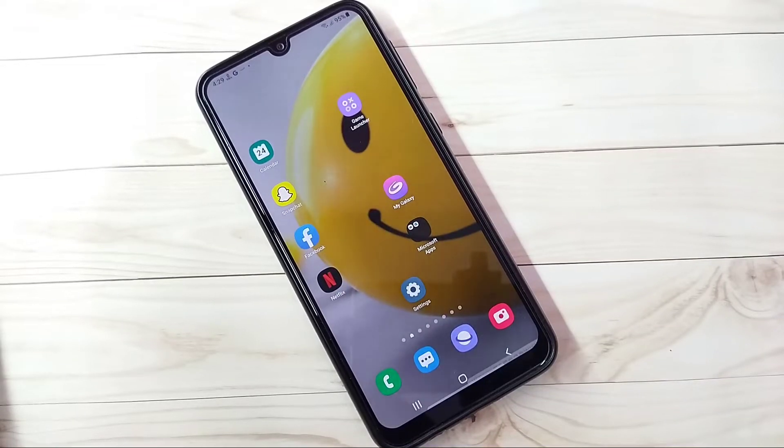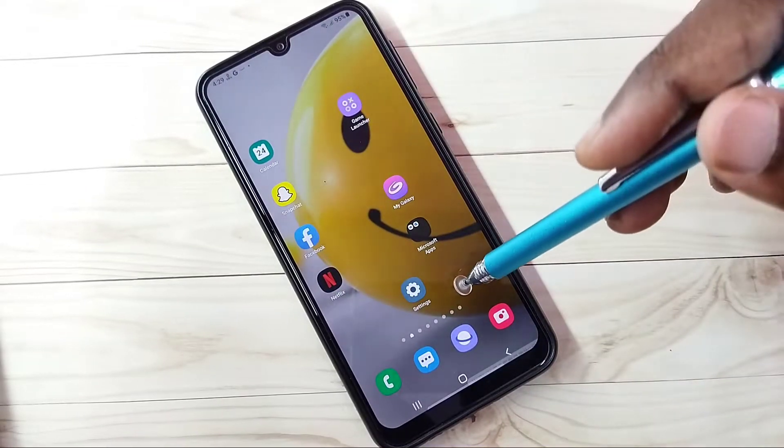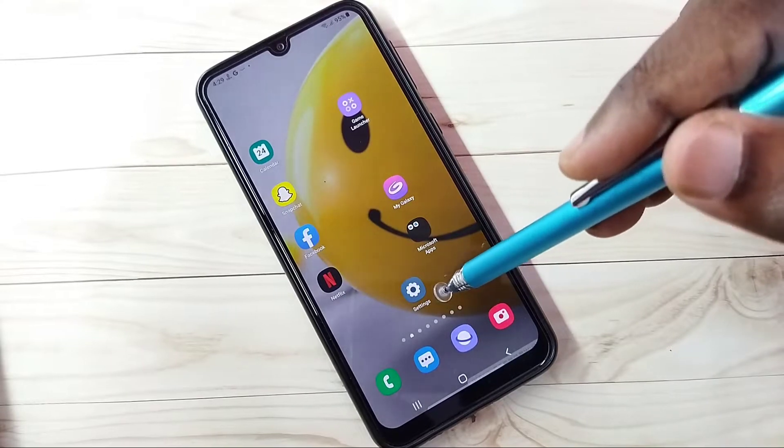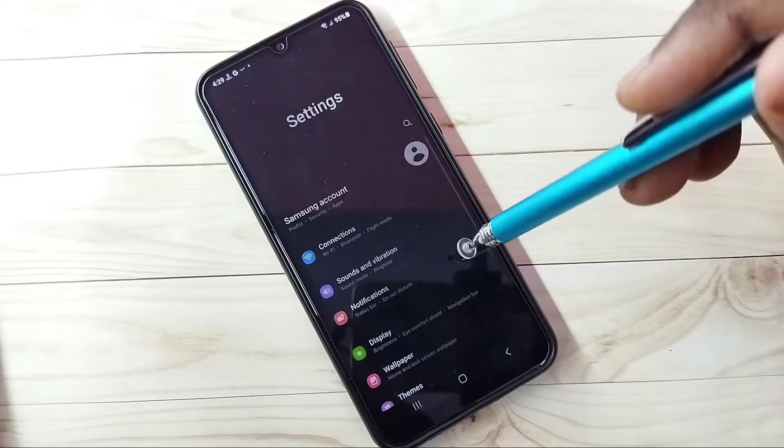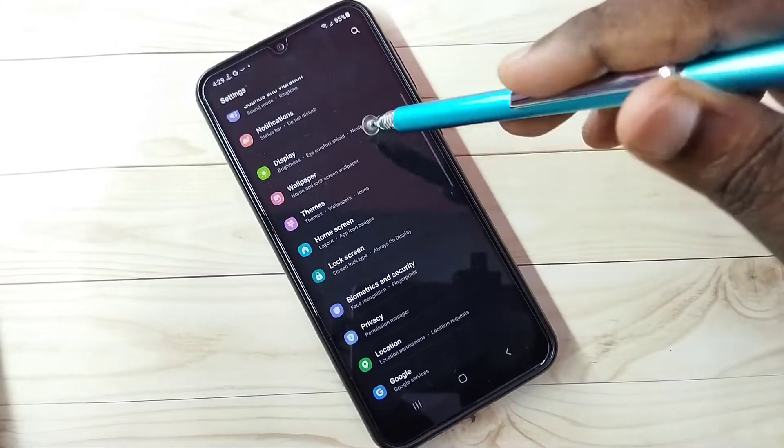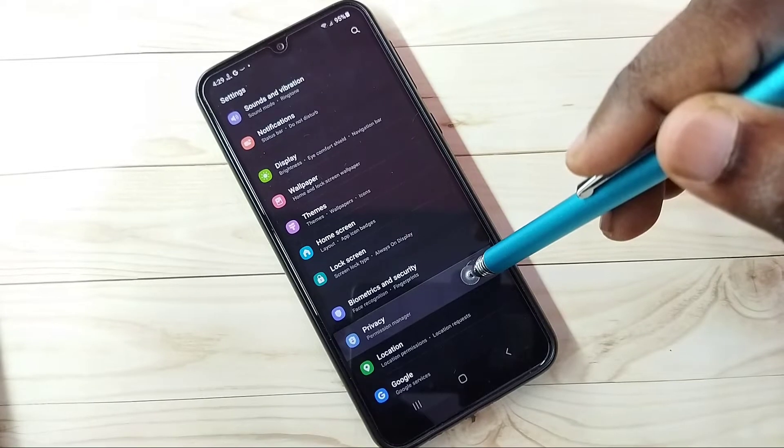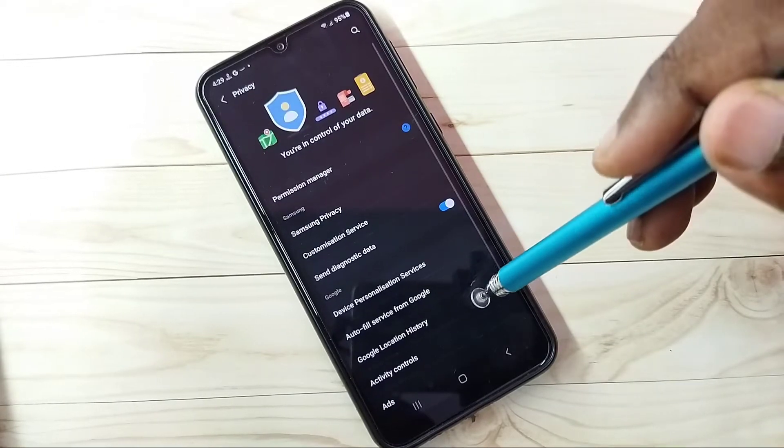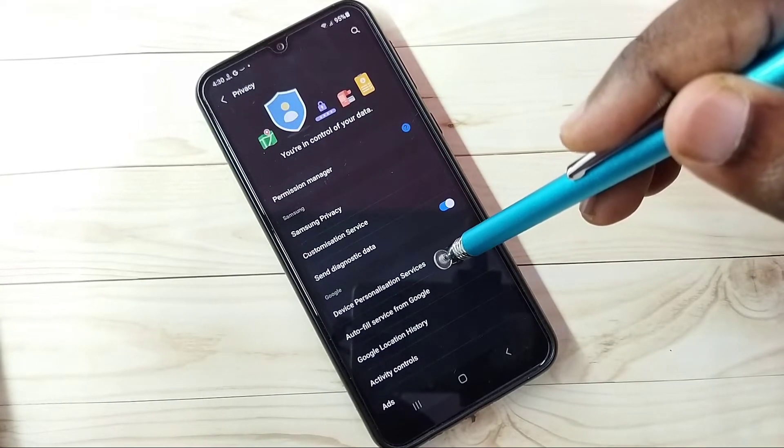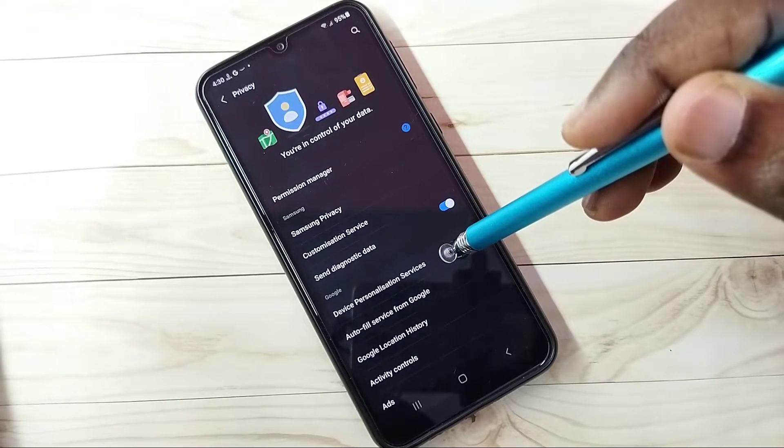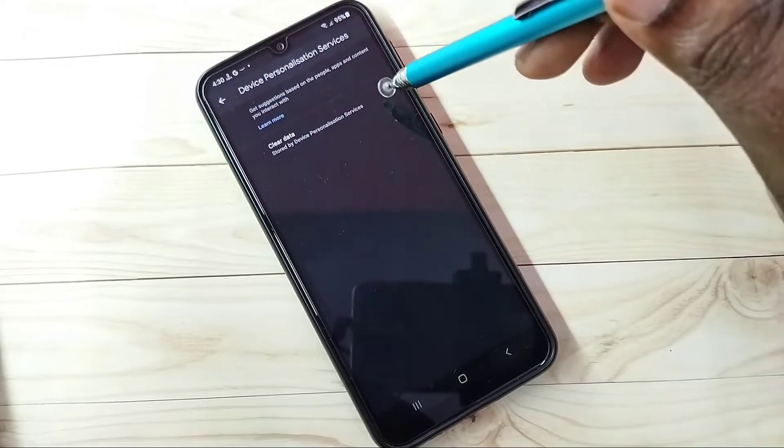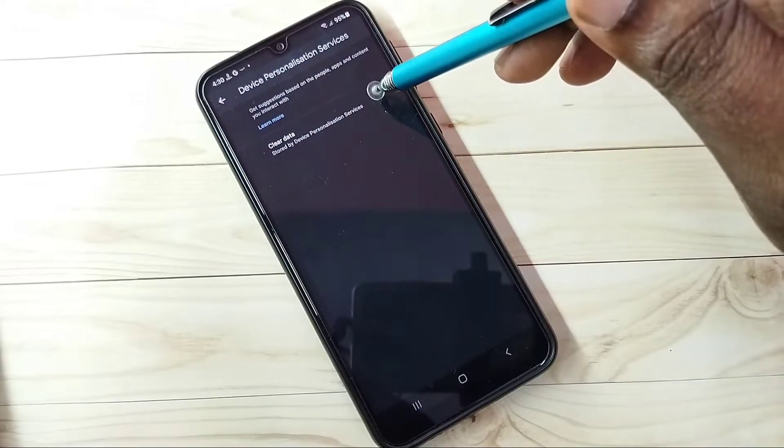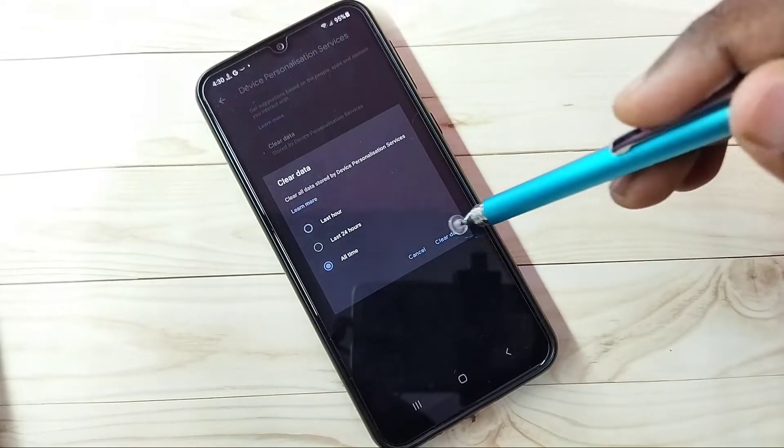Hi friends, this video shows how to block ads. Open settings, tap on this settings icon, then go down and select privacy. Step one: select device personalization services, then clear data. Tap on clear data, then tap on all time, then tap on clear data.